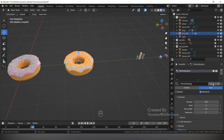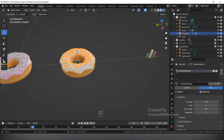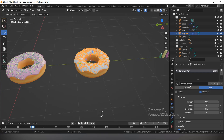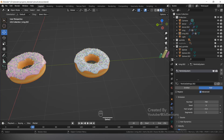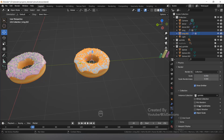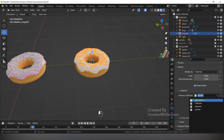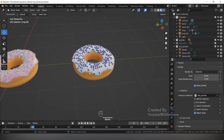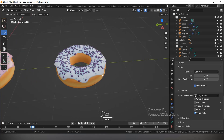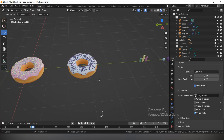Here you can see it is written '2', meaning this particle system is linked. The ball sprinkles on the other donut will also change. So we will disconnect the link. Now if we change here to the Sprinkle collection, it will only change here and not affect the other donuts.